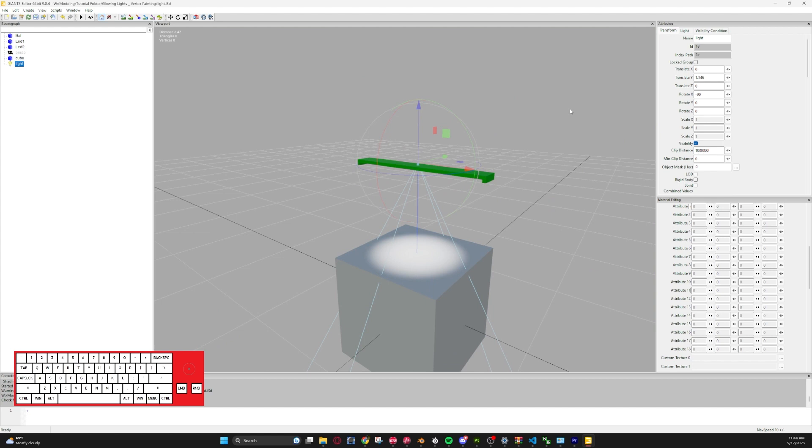So there you go. That is how to vertex paint within Blender for Farming Simulator, along with how to create an object to glow in Giants Editor. So hopefully this tutorial helped you guys out. If it did, please make sure to leave a like and subscribe to the channel, does really mean a lot. And if you have any suggestions, make sure to put them in the comments. Other than that, we will catch you all next time. Have a good one.